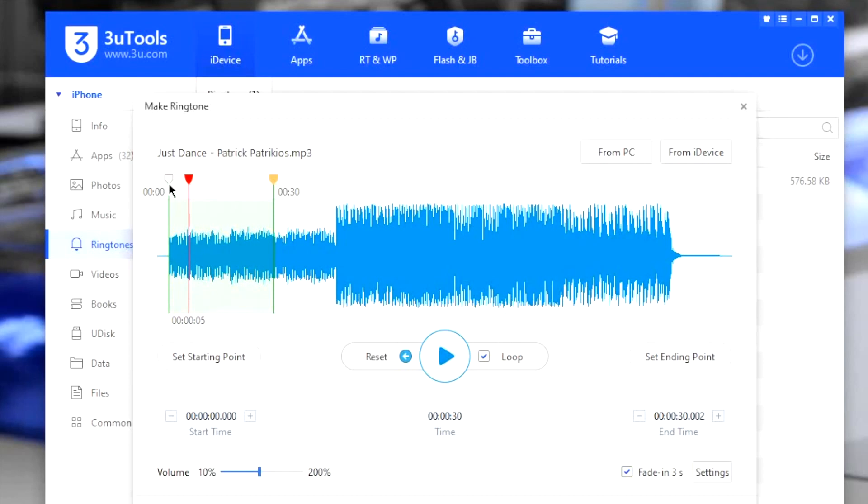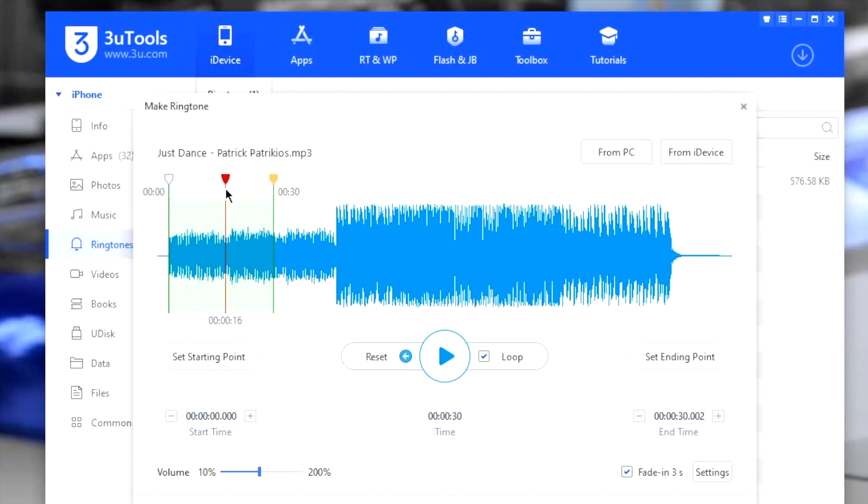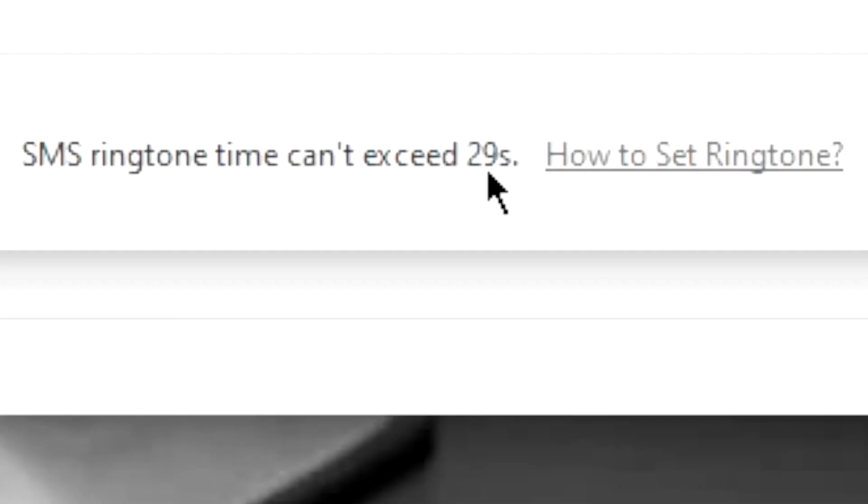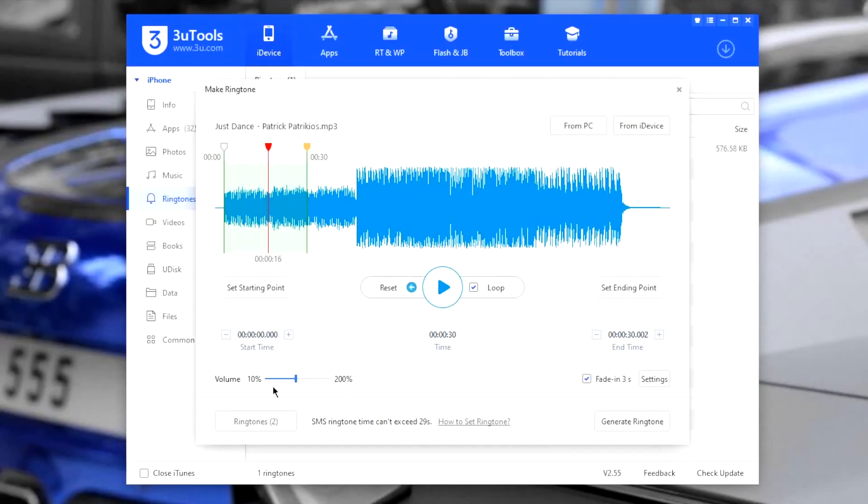For that, these 3 color pointers, white, red and yellow will help. The white one represents the starting point. Red pointer is used to scrubble the timeline and orange marks the end point of the ringtone. The ringtone can be maximum of 40 seconds. However, for the SMS ringtone, 20 seconds is the limit. Then you can change the volume and fade in and out options.